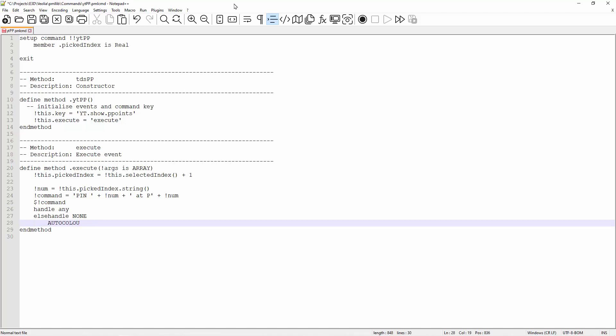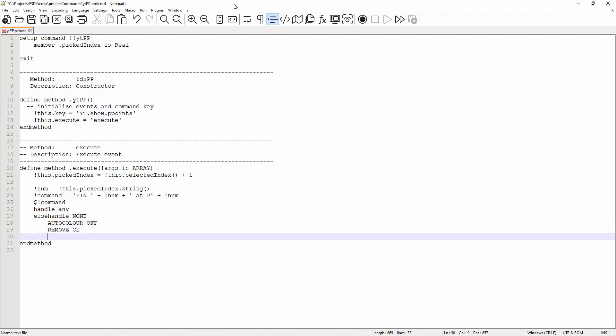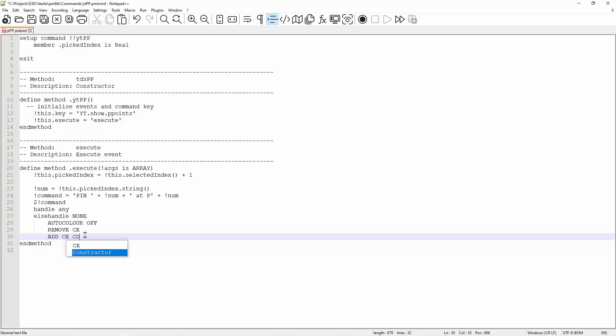I will need to turn off the auto color mode as it will interfere with my settings for the item. And I will remove the item from the view and add it with a different color and translucency. Translucency is determined by percentages, which is 60% for this case.